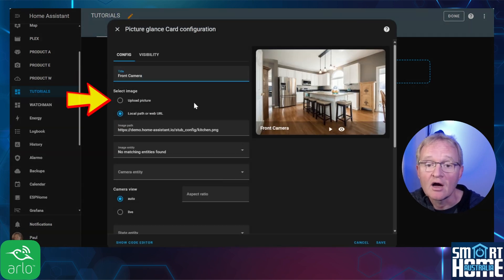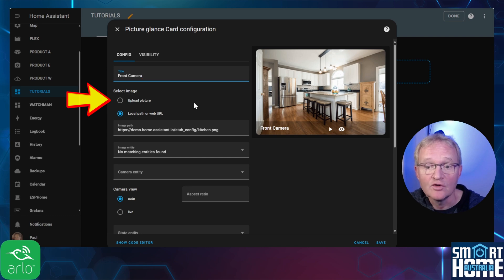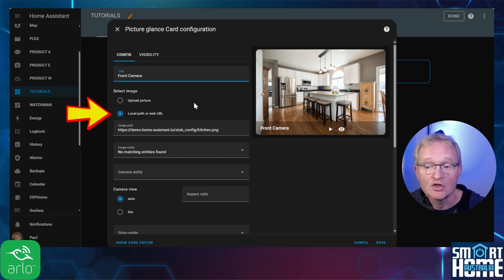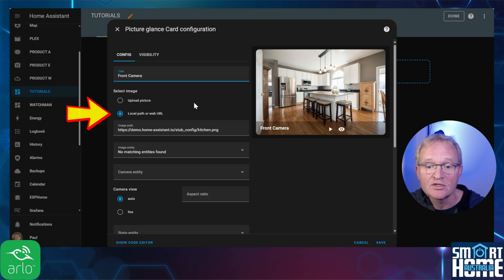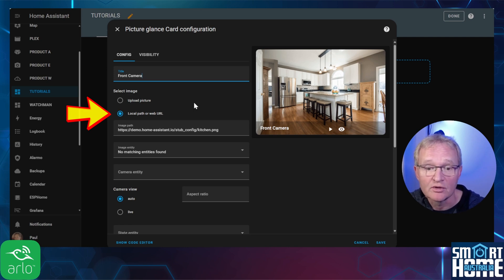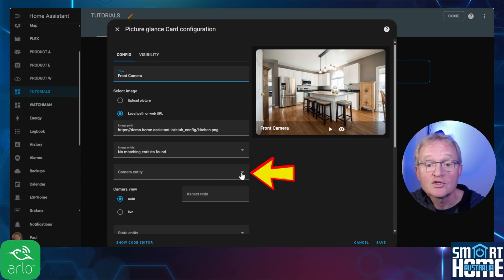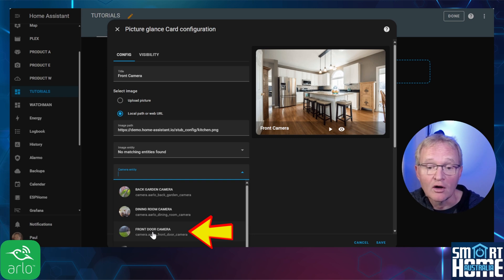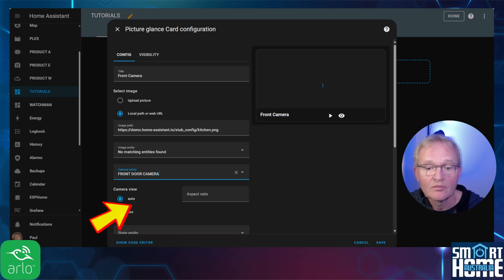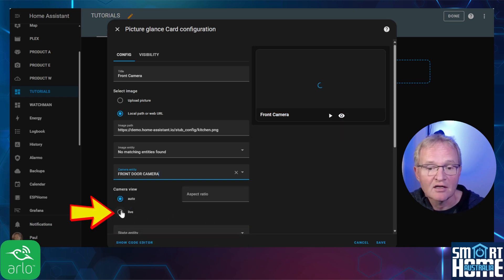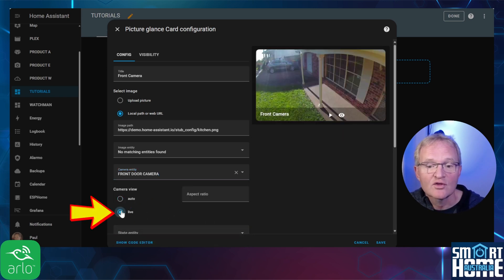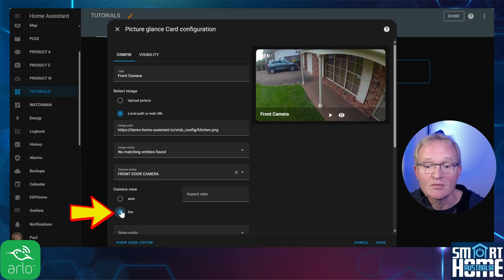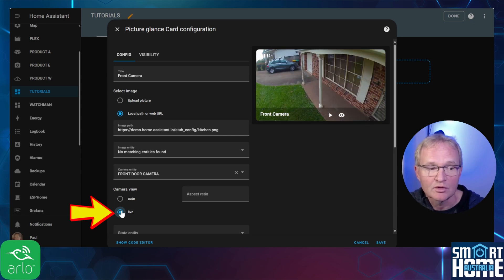Optionally either upload a static picture for the view or map this to a picture you wish to use. I'll leave this as is as I want to display the live camera view when the dashboard is opened. Use the drop down for the camera entity. Select your Arlo camera feed you wish to display. For the camera view, select live so the camera feed becomes available immediately upon opening the dashboard.